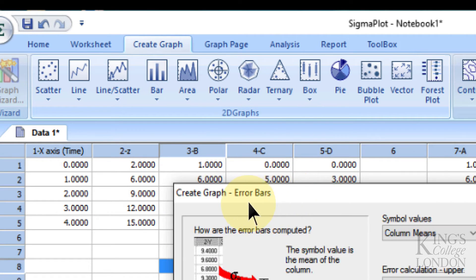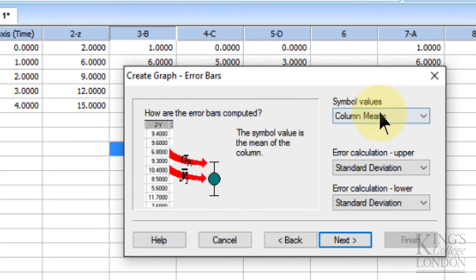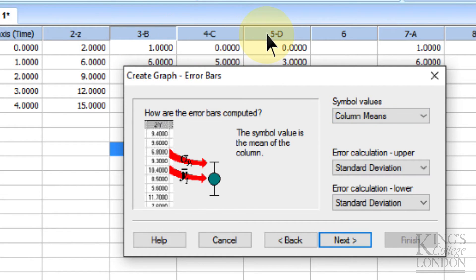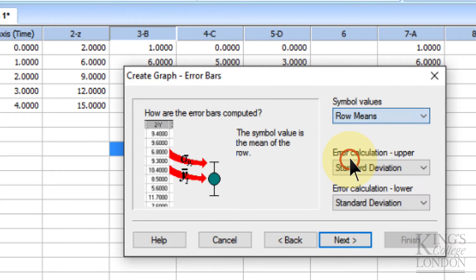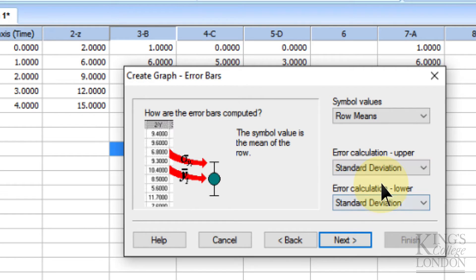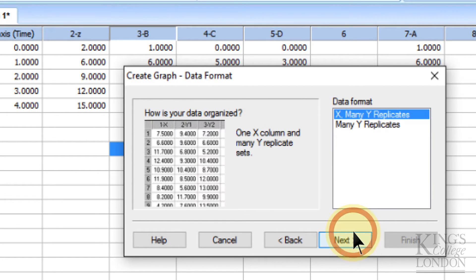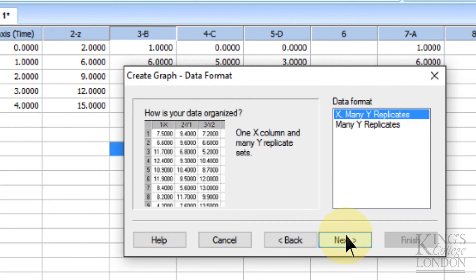This brings up the Graph Creation box, and we want to choose where our symbols are going to come from. We are not going to want to average columns, because columns in this case don't represent groups. It is rows that represent groups. So we make sure we choose Row Means. We want to show standard deviation, so we leave that as it is, and we click on Next. We want to have one x-axis value data set with many y replicates, so we click on Next.